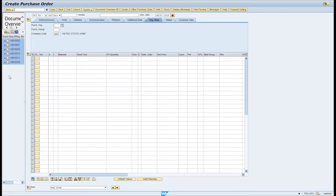Highlight the purchase requisition to be adopted. Click the Adopt icon. Note, by adopting the PR, all information entered is transferred to the purchase order.